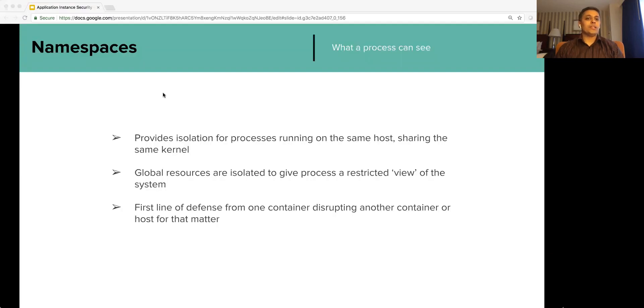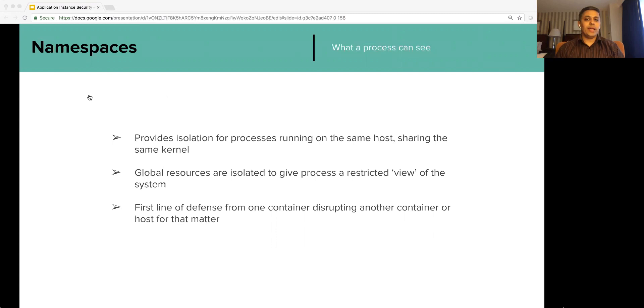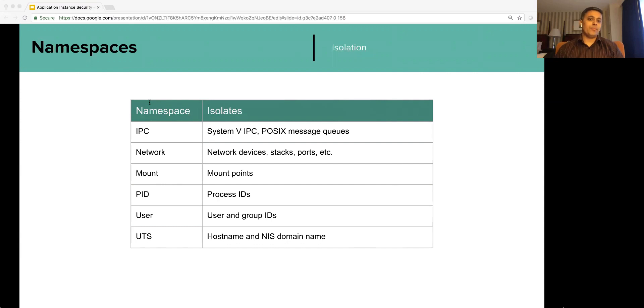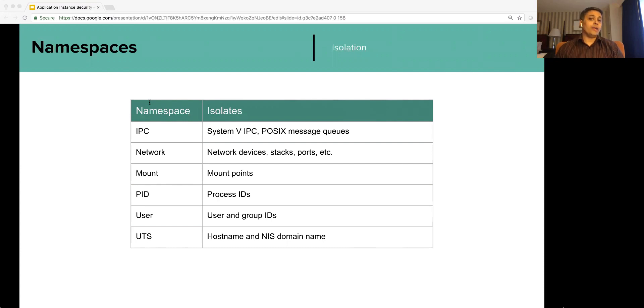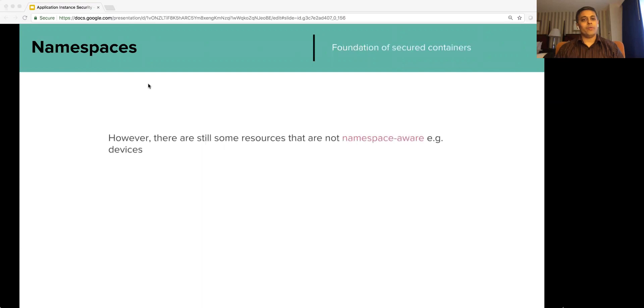First, container security mechanism for application instance is isolation and that is provided by namespaces. It is a kernel feature that lets processes have an isolated view of the system resources. Let's take a look at different namespaces and see how they protect containers in multi-tenant environment. The table here shows different namespaces and the resources they isolate. For example, each IPC namespace has its own set of system V IPC resources, or identifiers, and its own POSIX message queues. These objects are visible to only the processes running in the same IPC namespace.